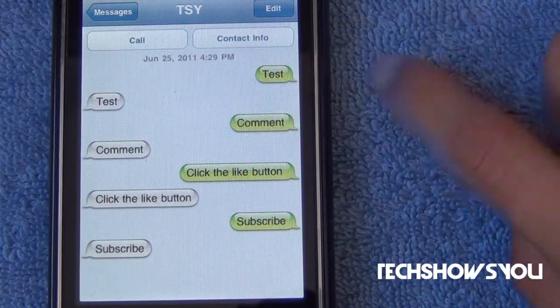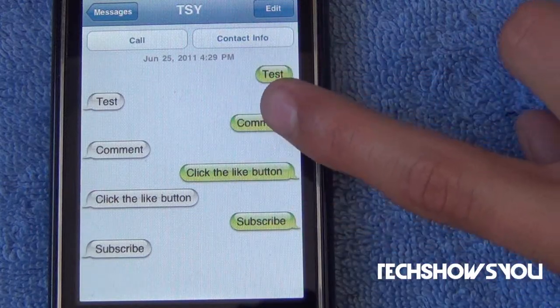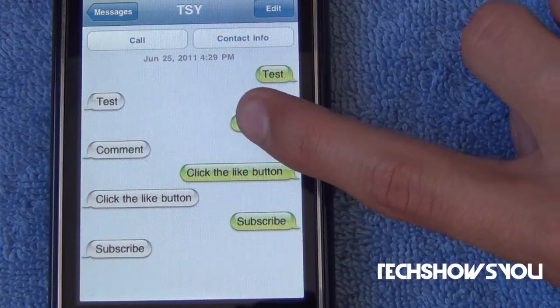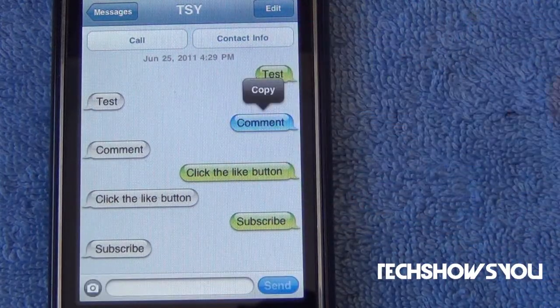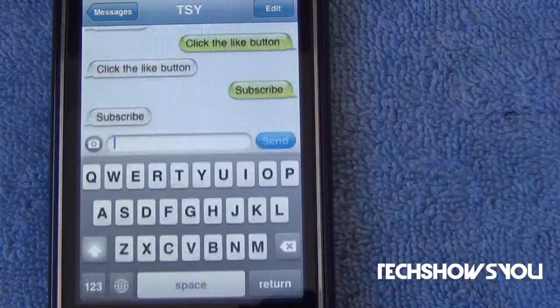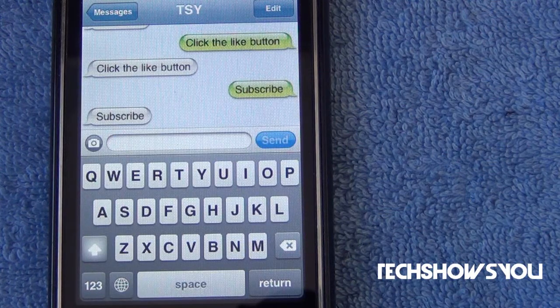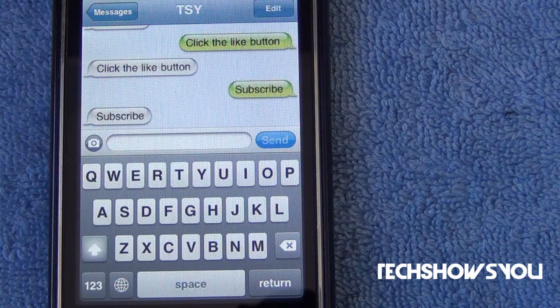Let me show you guys how to bring the little keyboard back up. All you have to do is double tap on one of the little buttons, and then double tap on the little bar, and there we go. That is all you have to do, and it is a pretty useful tweak in my opinion.